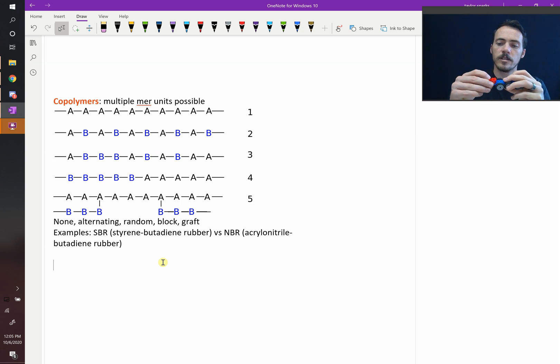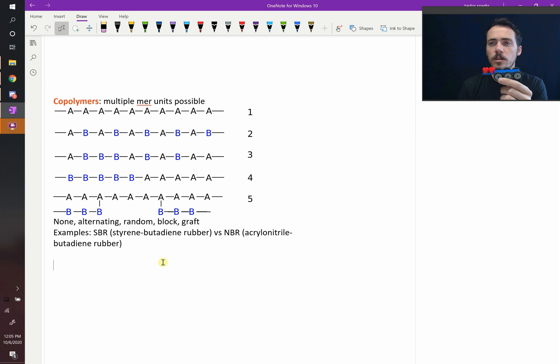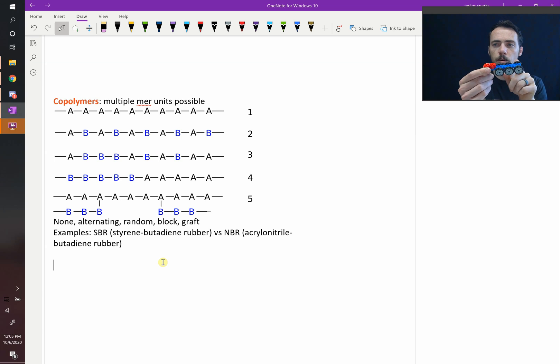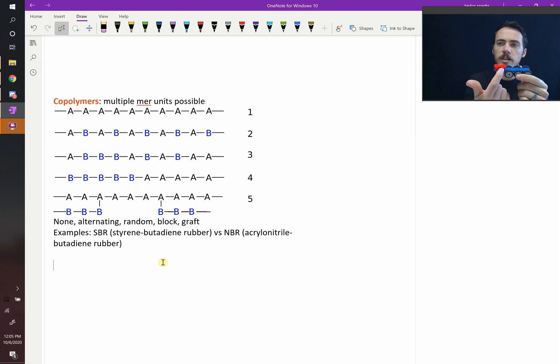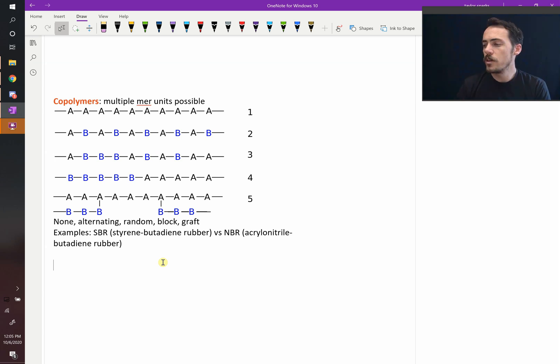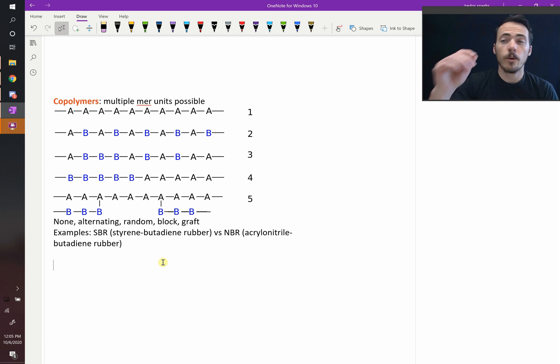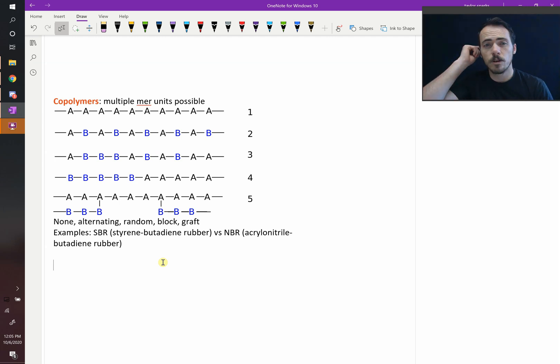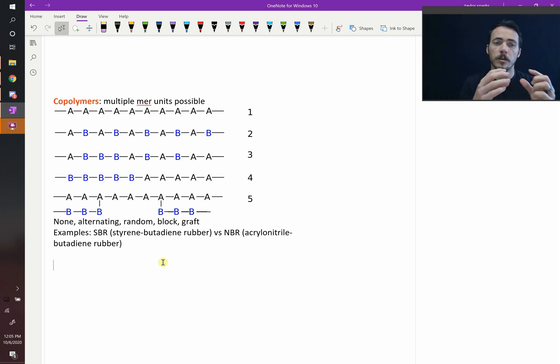So this would be an example of a block copolymer because we did a certain number of one unit, and then we switched, and we did a different type of unit for a while. So there's different types of copolymers. They don't have to be block copolymers where you do them in blocks at a time.